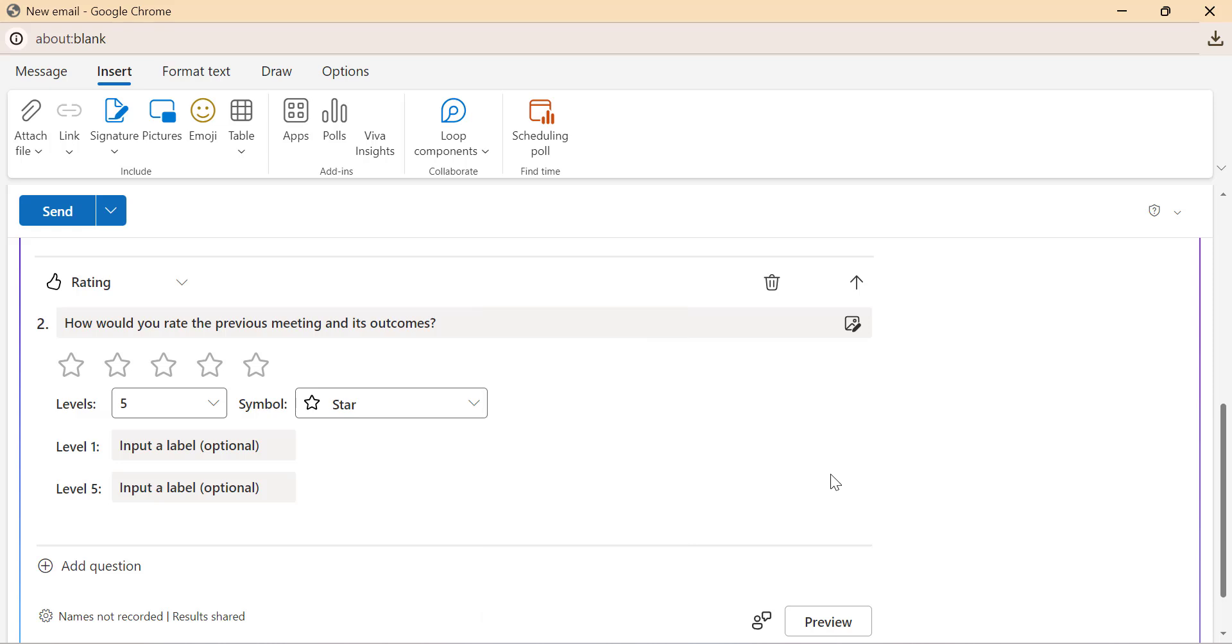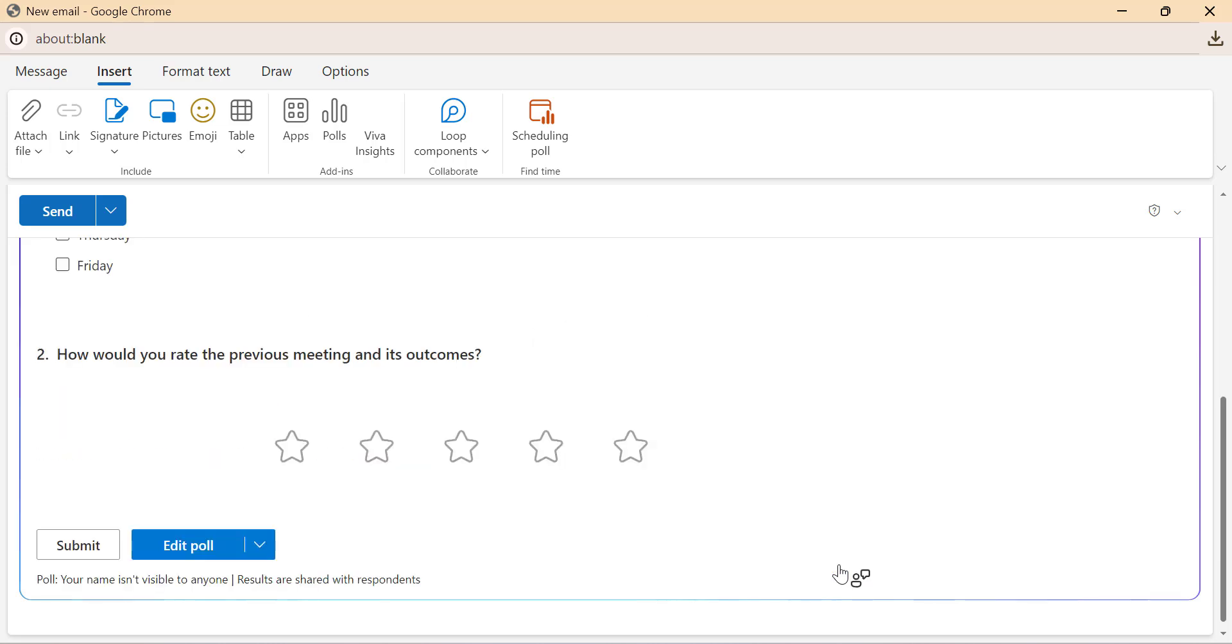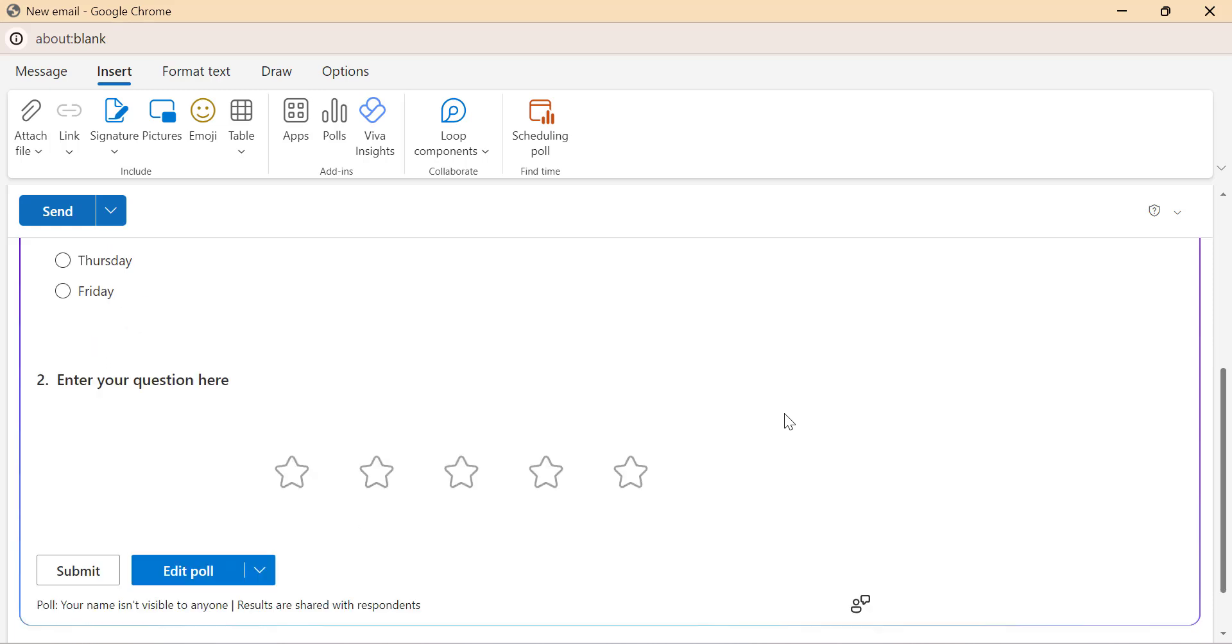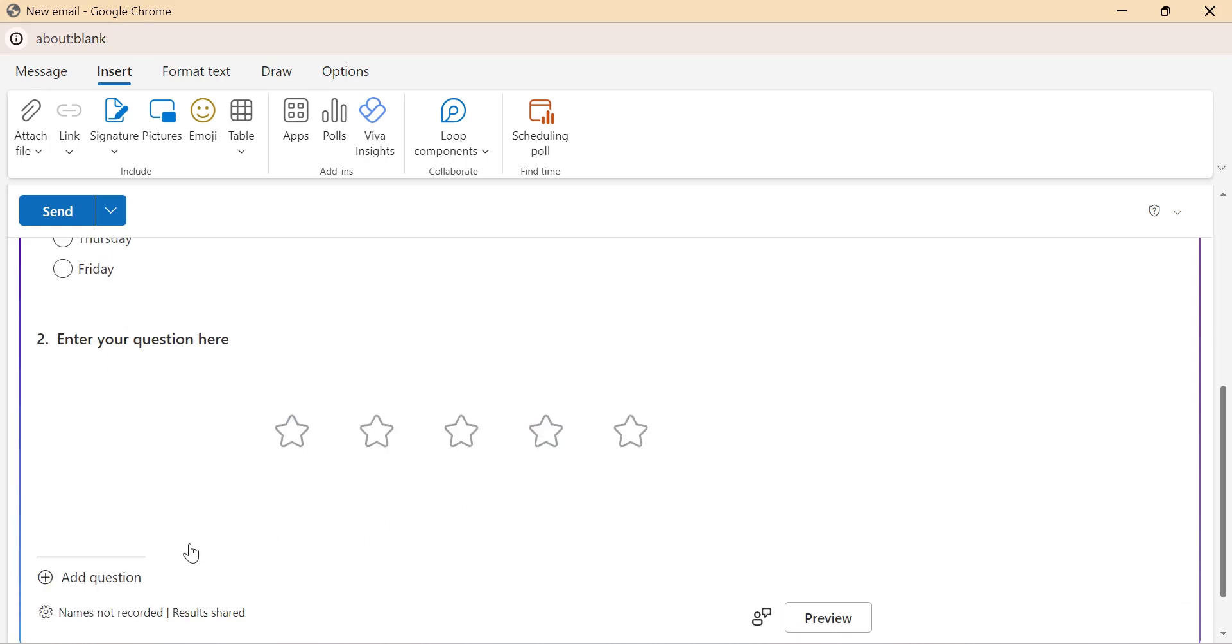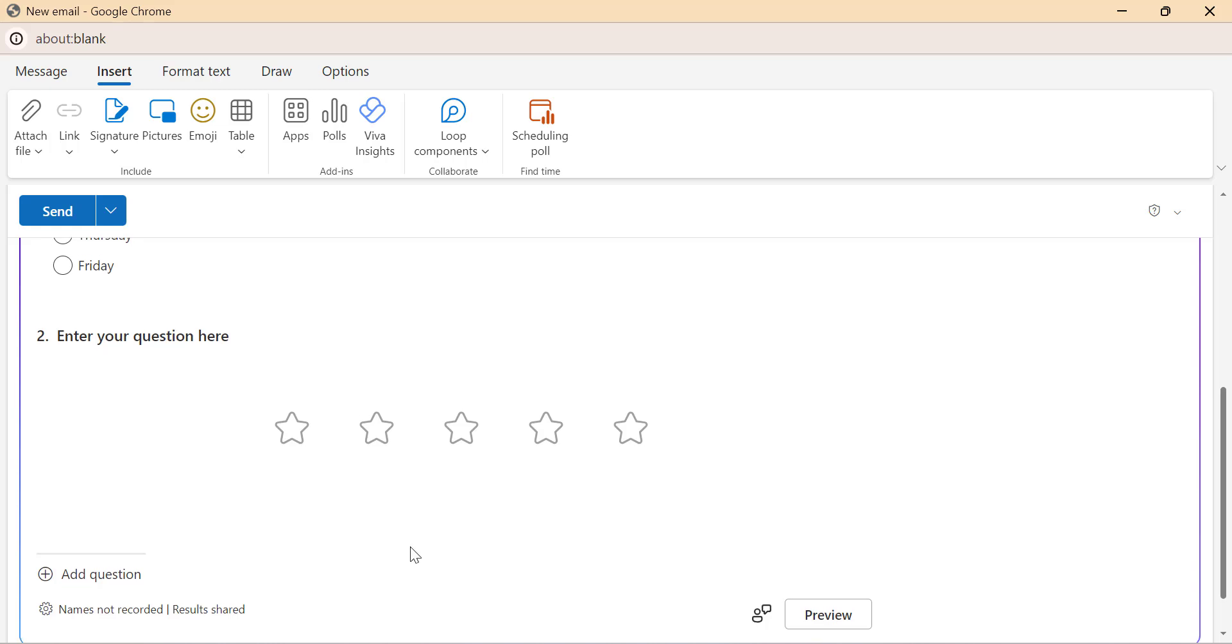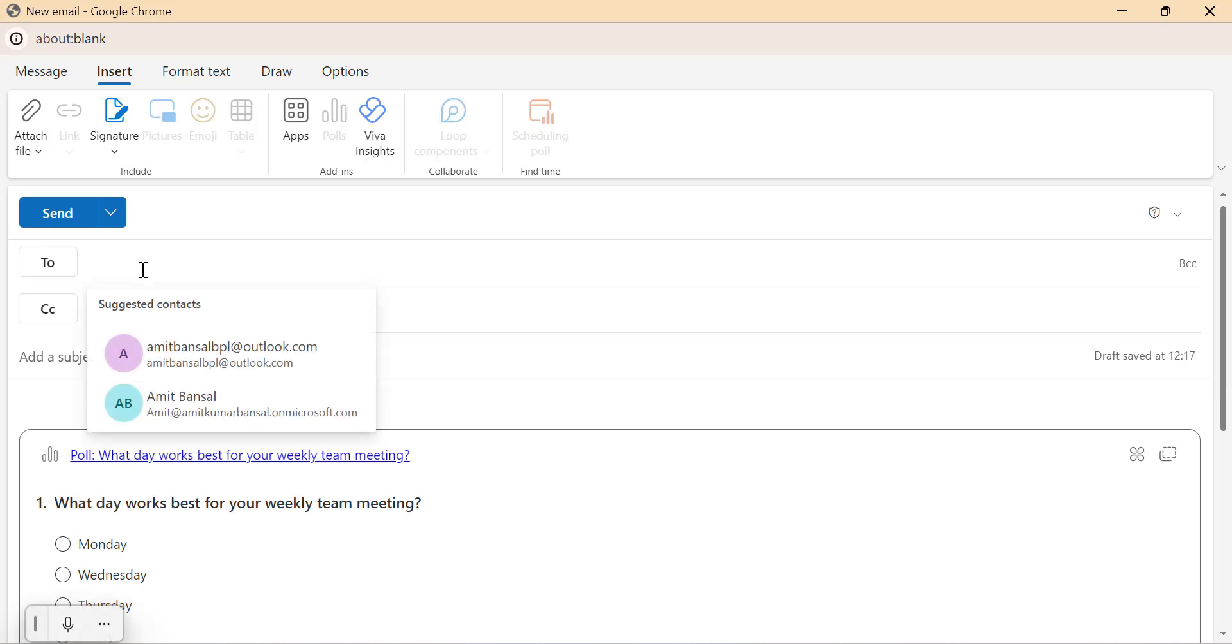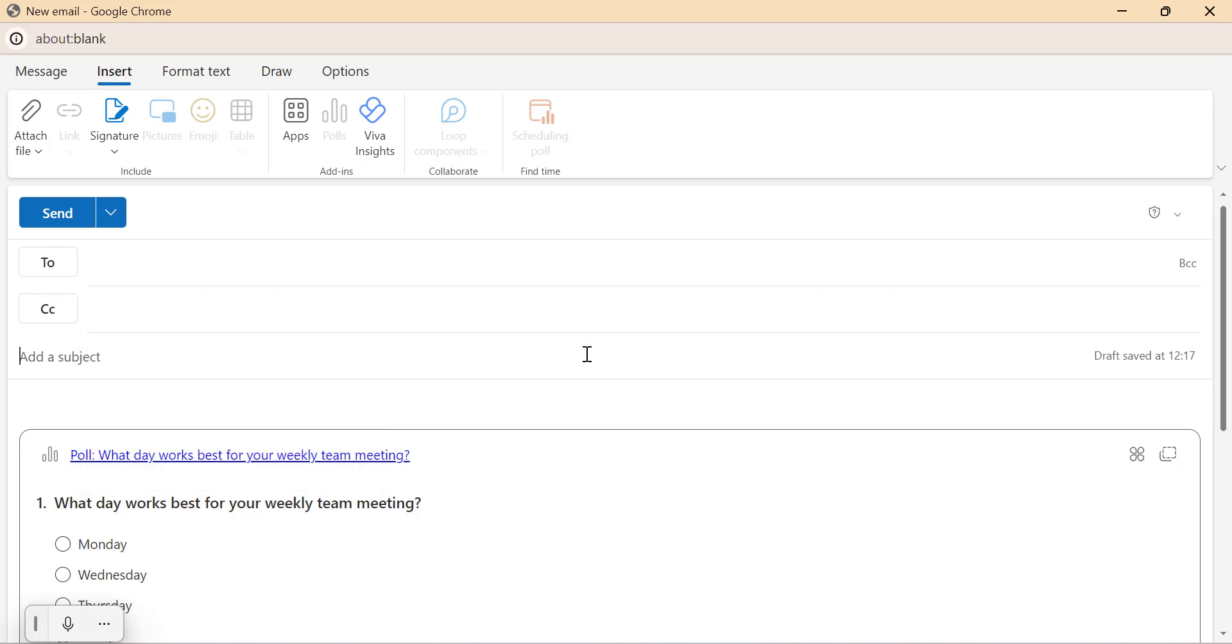Once you added your question, click preview to see how your poll will look to recipients. You can test the poll by selecting answers and submitting them. So if you need to make any changes, click on edit poll to modify your questions or add new ones. Finally, enter the email address of your recipients, add any CCs, subject and email content on the email message body. And click send.